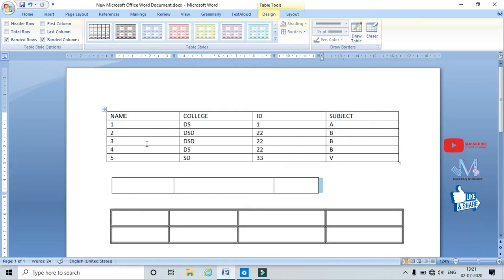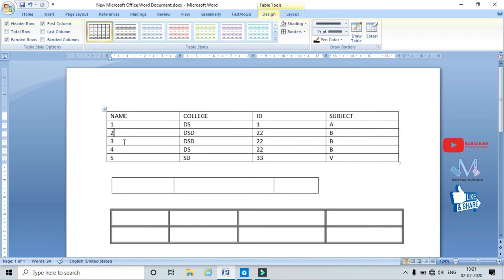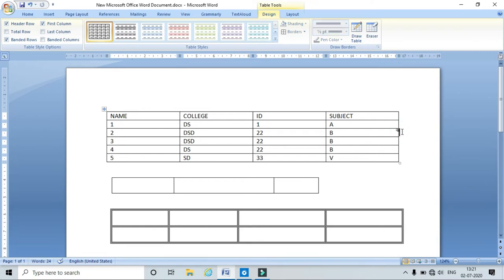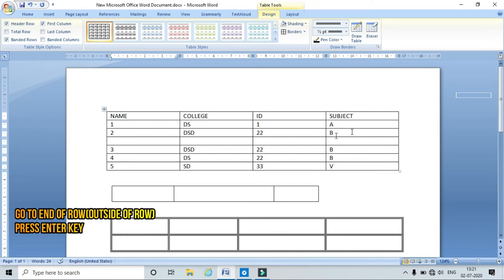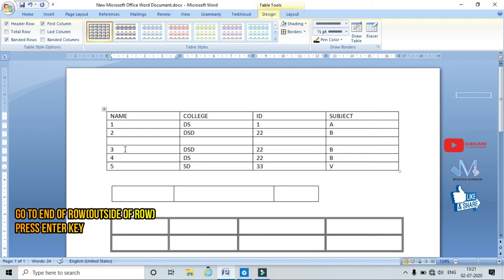If you want to insert a row between, say, the third row and the fourth row, go to the end of the row and press Enter. This inserts a new row between row 3 and row 4.